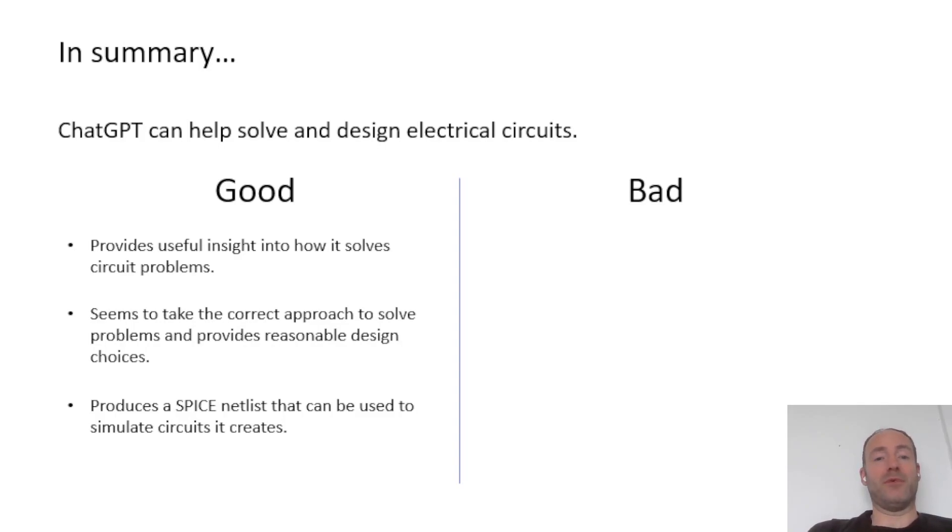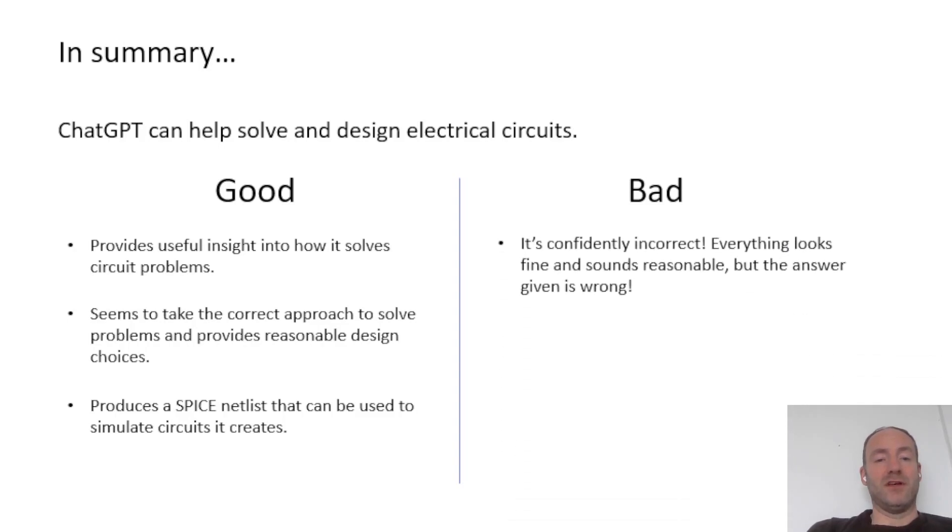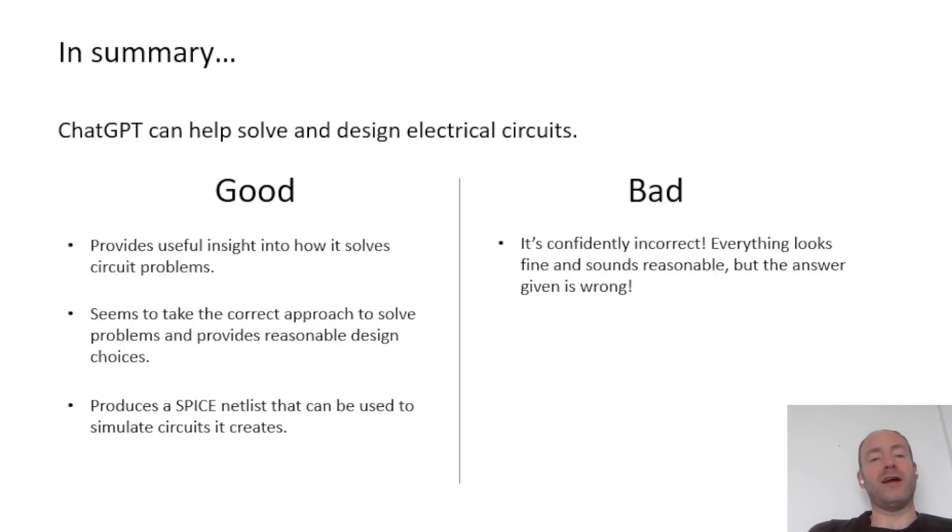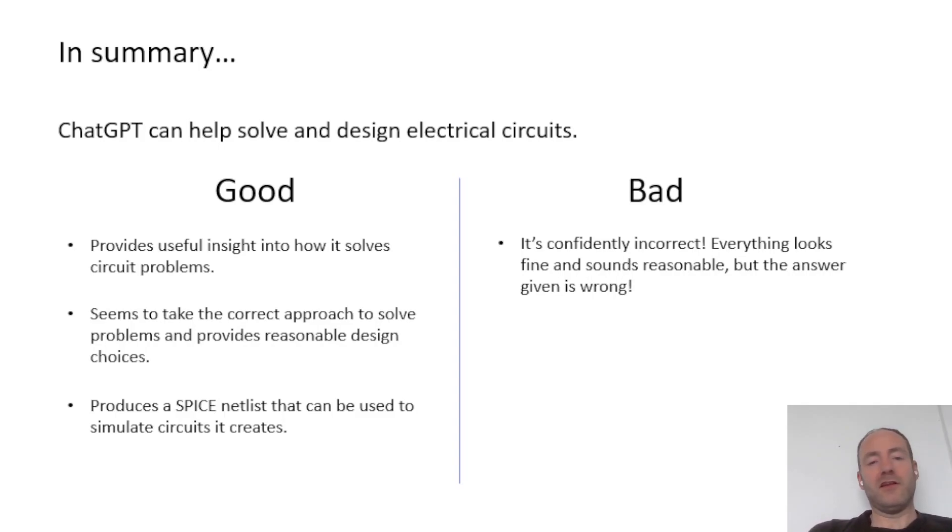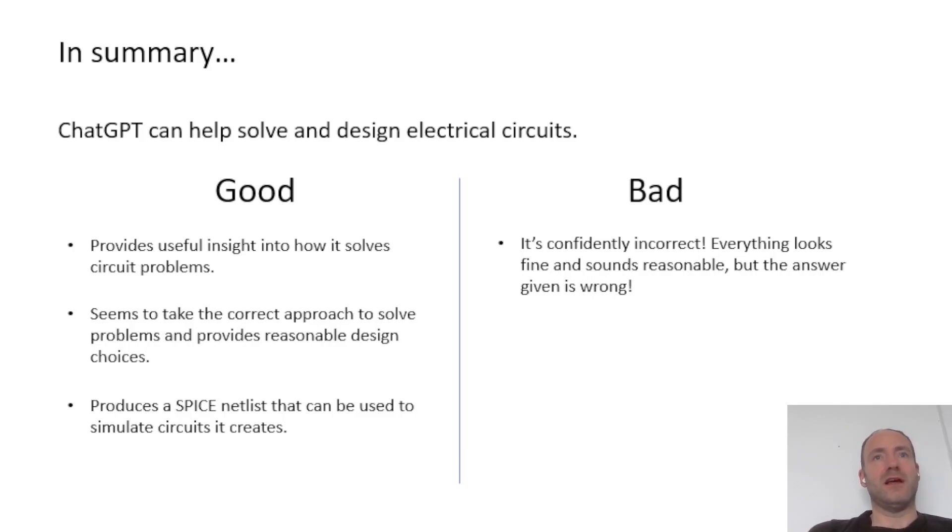Now onto some of the bad points. Well, what I found the worst thing about it was is that it's confidently incorrect. So when I was looking at the filter, it just gave me some values and they looked right. But when I actually tested that circuit, they didn't work. They were completely wrong. So the approach it said was right. The answer was wrong, which is a big problem.